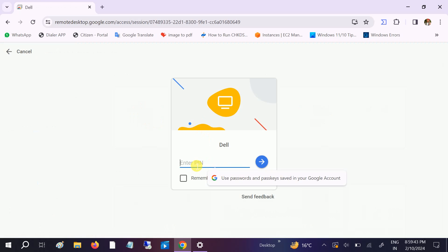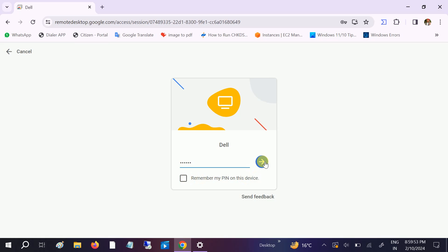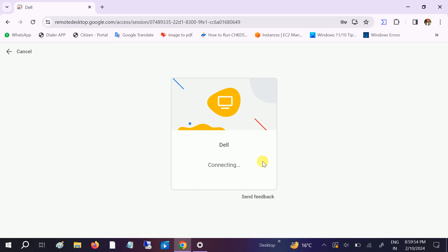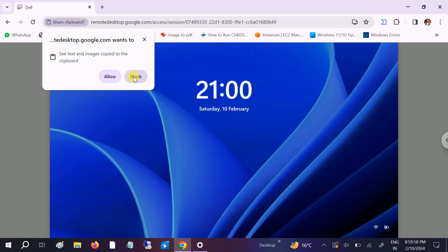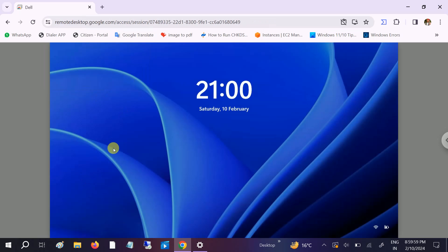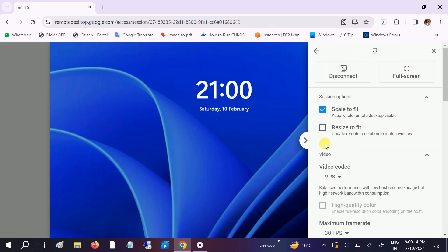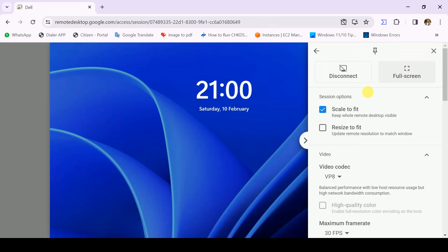Now we need to enter the PIN which you set on the destination computer. You can also choose to remember the PIN, but I'm not going to do that. Click Connect.